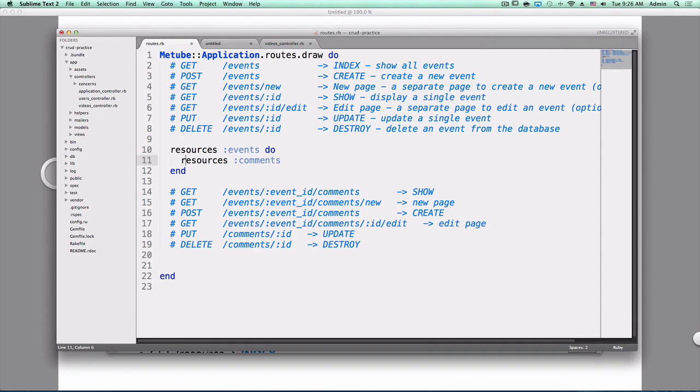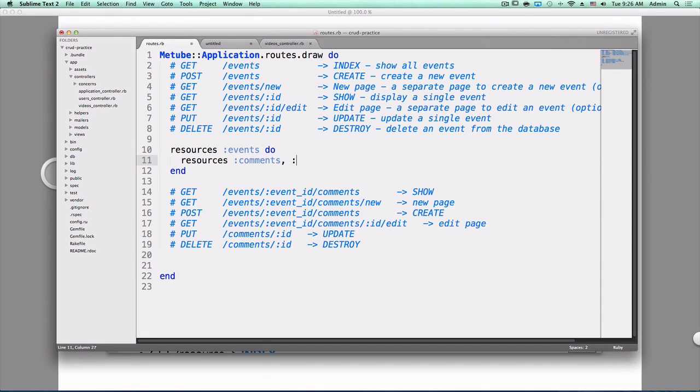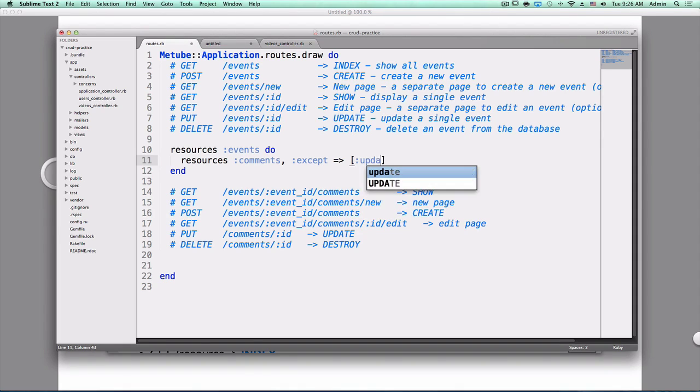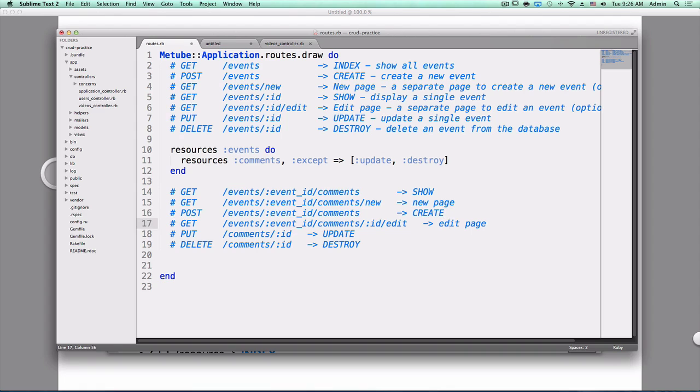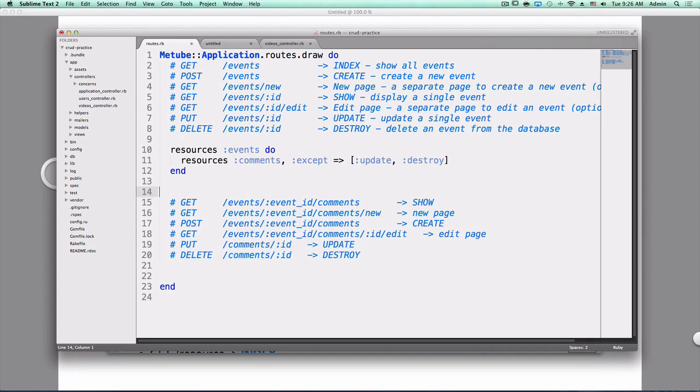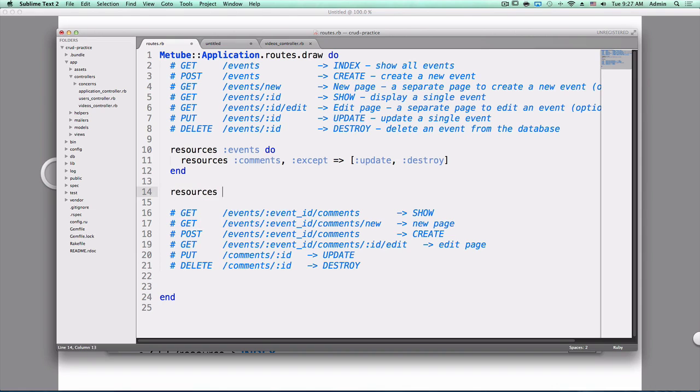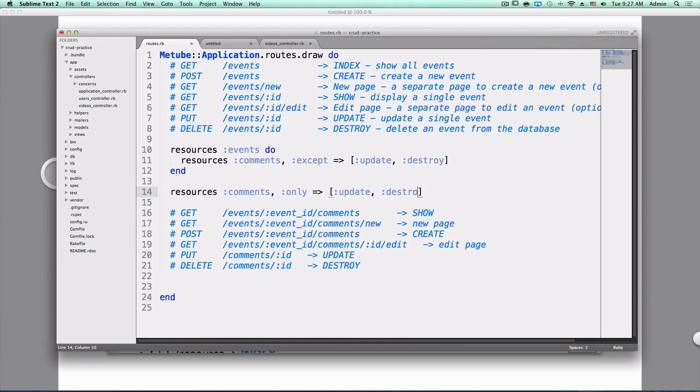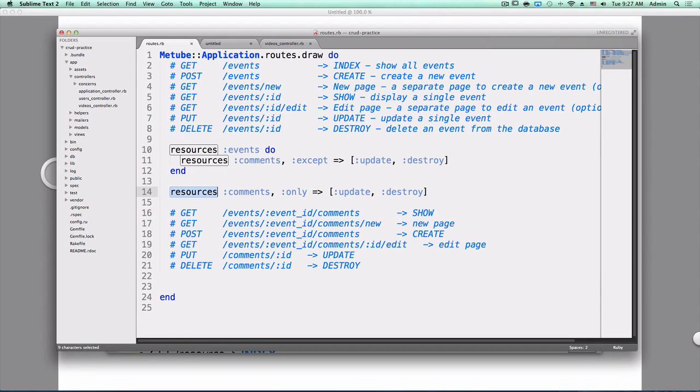So if we want to accomplish this, what do we need to do here to achieve that? Except. That's a good start. What are we excluding? Update and destroy. So that removes these two from there. That's great. So how do we achieve these last two? Yep. And that's it.